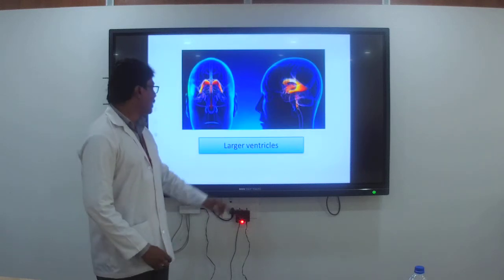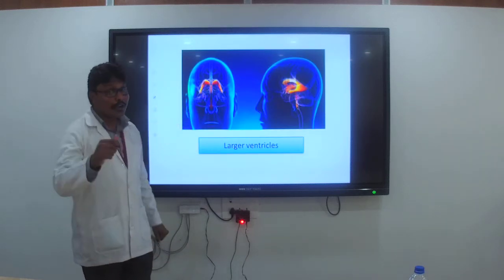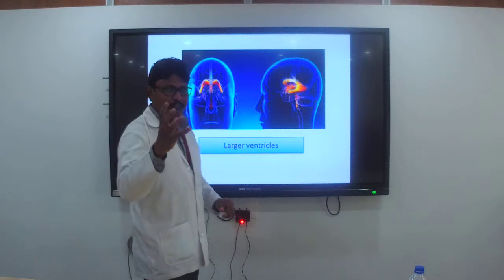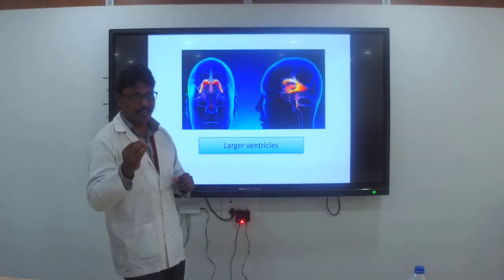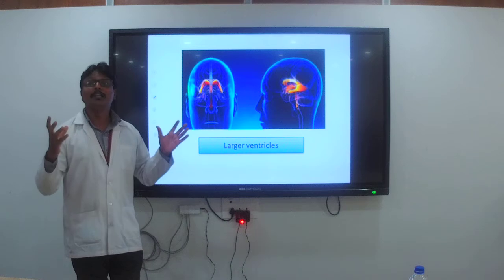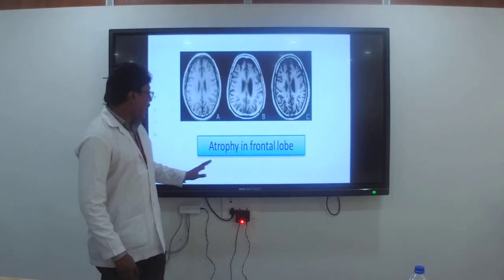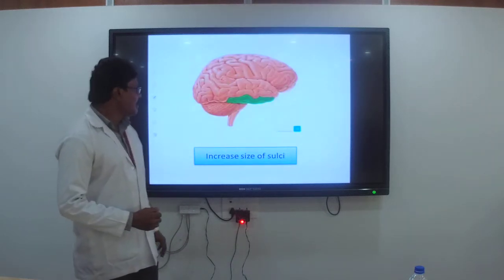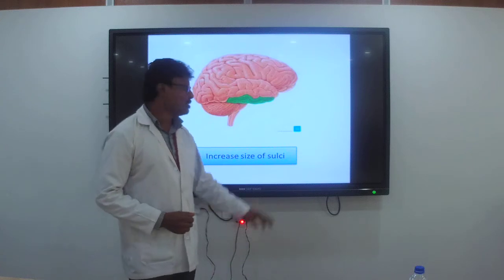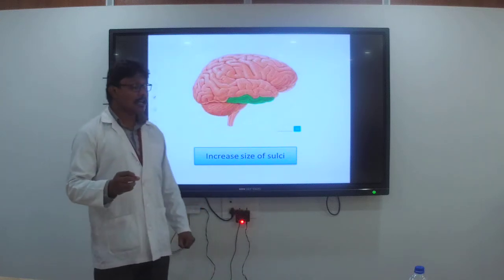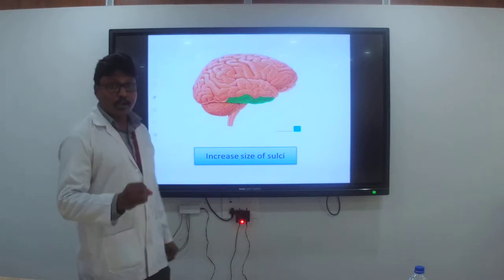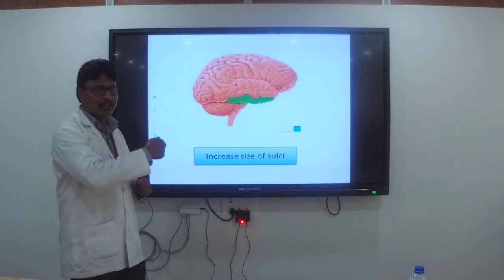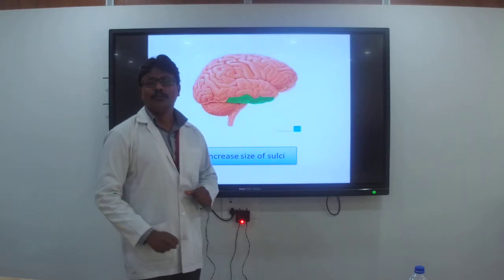Because of the decreased brain volume, the prominent ventricles become visible — the veins and capillaries will be prominently visible. Atrophy in the frontal lobe is quite common. The zigzag lines visible on imaging are the sulci, which have increased in size because of the first factor: decreased brain volume.